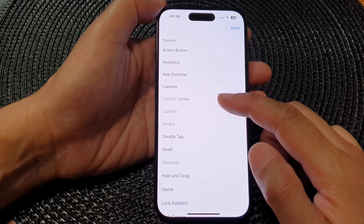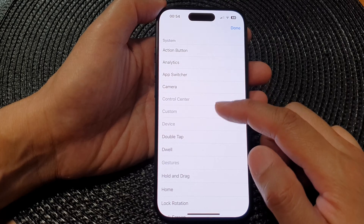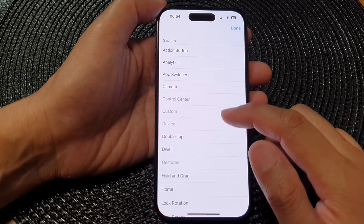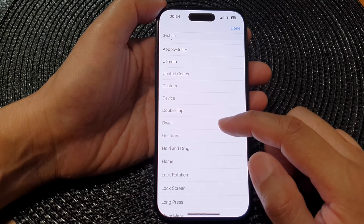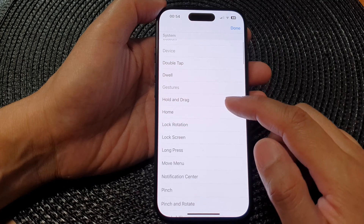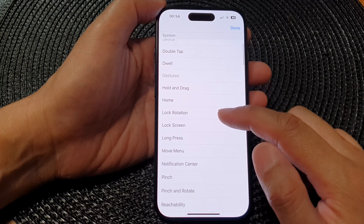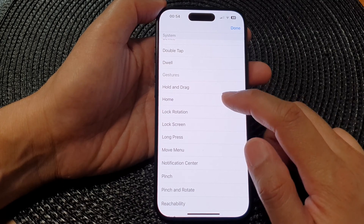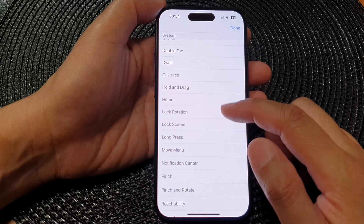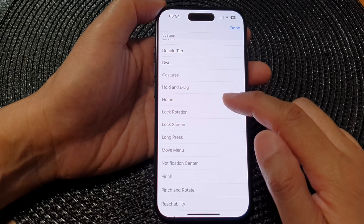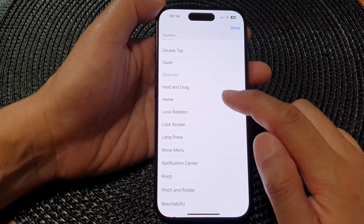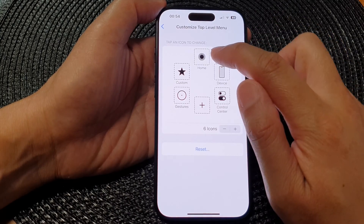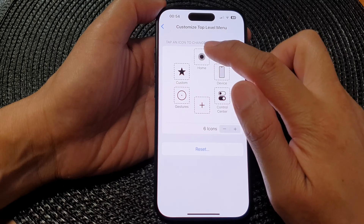The ones that are grayed out are the ones that have already been used, so you can't select them again. Here you could choose Double Tap, Hold, Drag, Home, Lock Rotation, and so on. Let's say you want to select Home — tap on that and then tap Done. So Home has now been assigned to the top level menu.